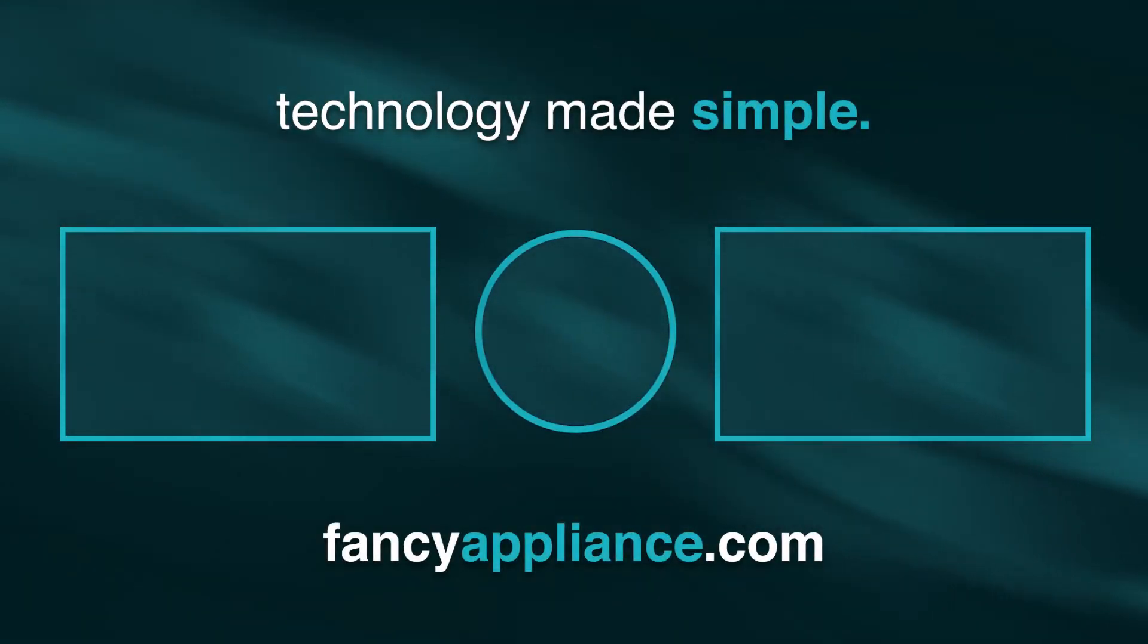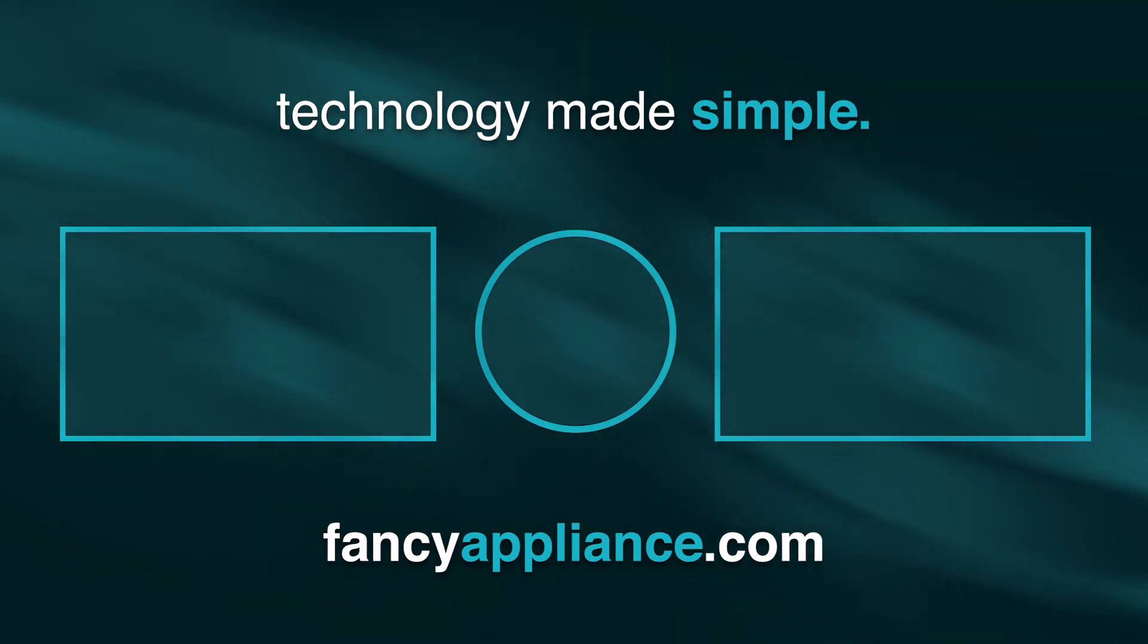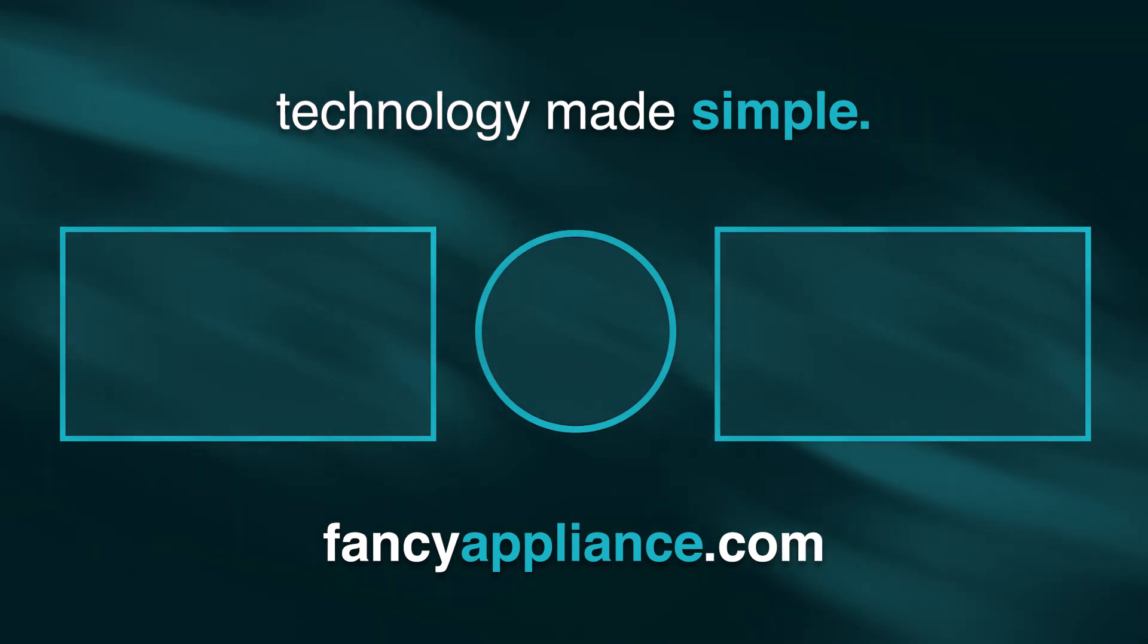You can also check out our website, Fancy Appliances, for plenty of different articles and guides if you're looking to buy some new tech. The link will be in the description. Thanks for watching.